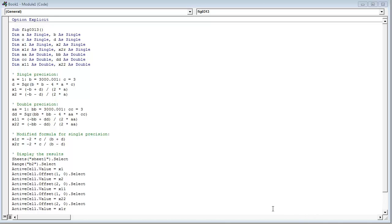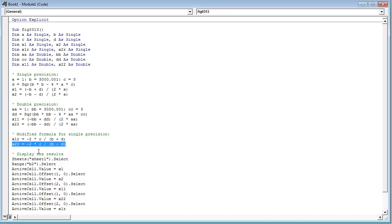I wanted to show you what happens when we use single precision, what happens when we use double precision, and what happens when we use the modified formula. Remember, although the book didn't point this out, one root gets better with the modified formula but the other one gets worse. I've coded up the example from figure 3.13 in the book — their Excel VBA example — and I expanded it to include the x2 root using the modified formula as well.